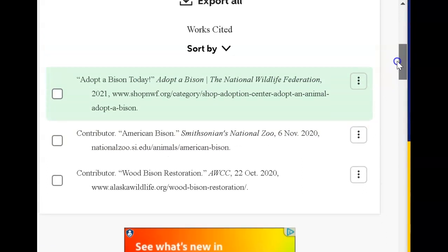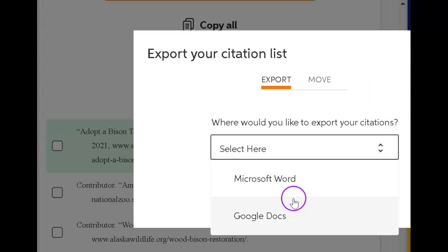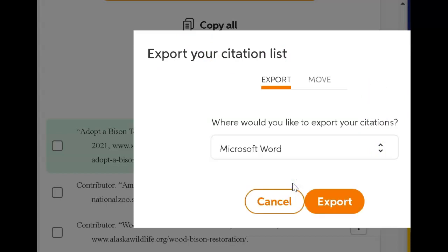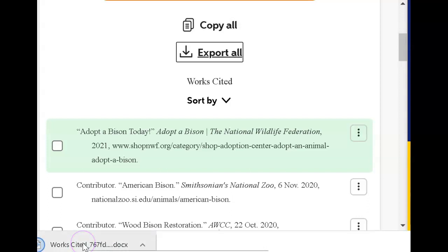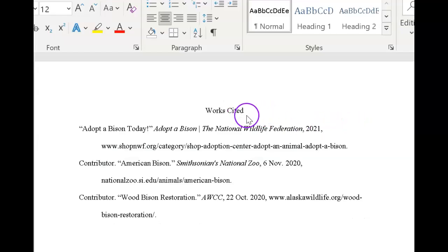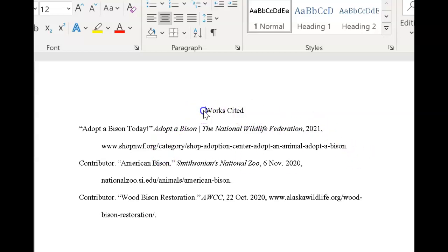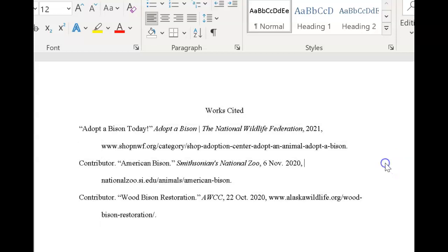These are our beautiful citations. Now what we need to do is Export All — always choose Word Document and click Export. Give it a second, and you can see down in the bottom tray where it created the works cited. We're going to click that, and it opens in perfect format in Word. Now all I have to do is copy this and add it to the end of my essay, and I have the perfect citation page.